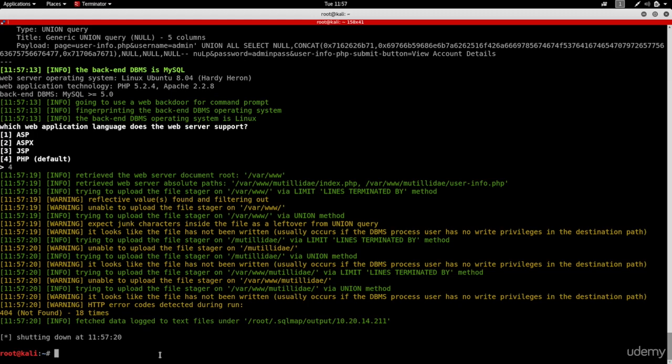If this works, you'll actually get an OS shell and you'll be able to run OS commands on the target computer.